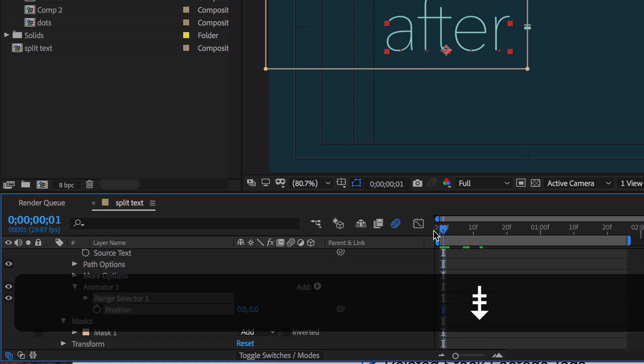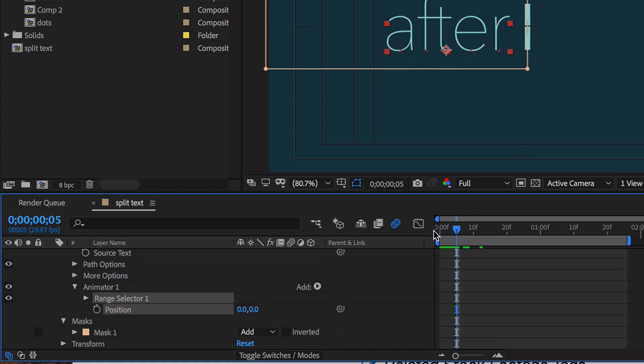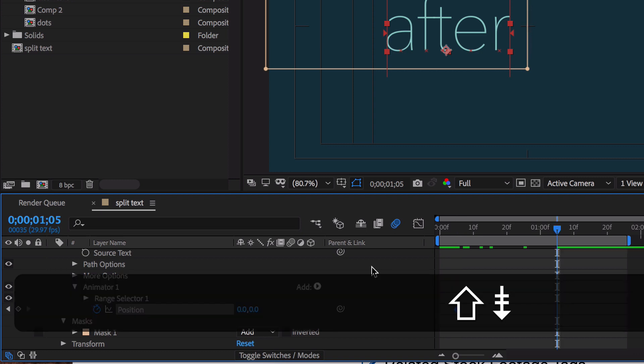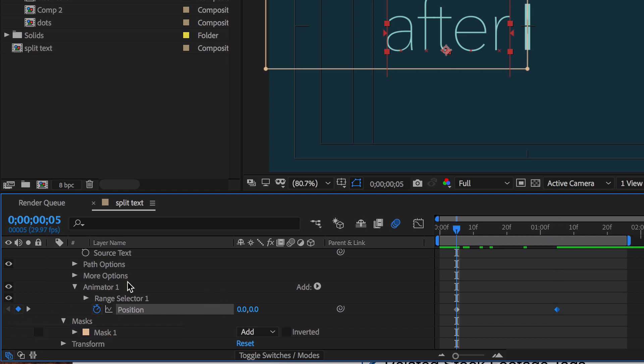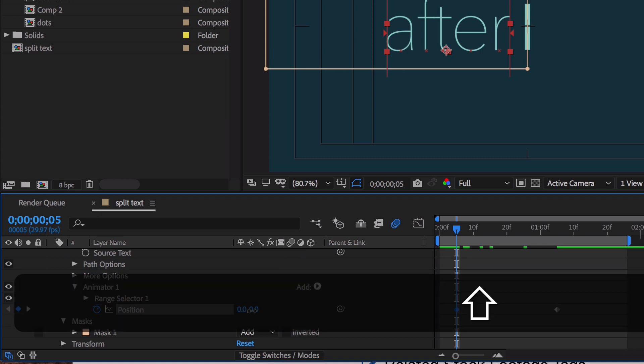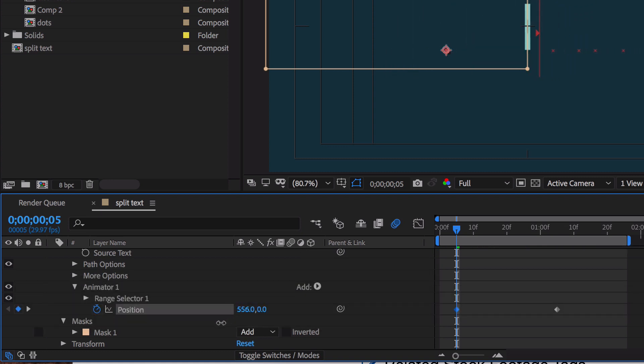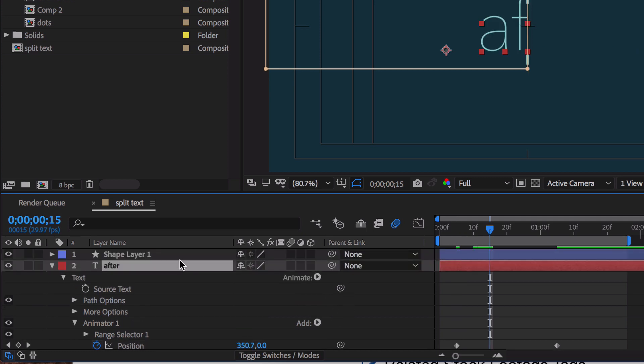So we're going to go out five frames. Let that shape kind of start doing its thing. Hit Position. Let's go out about a second. And we're going to hit the other keyframe again. And now we just need to go back to this first keyframe. And we just drag this right about here.